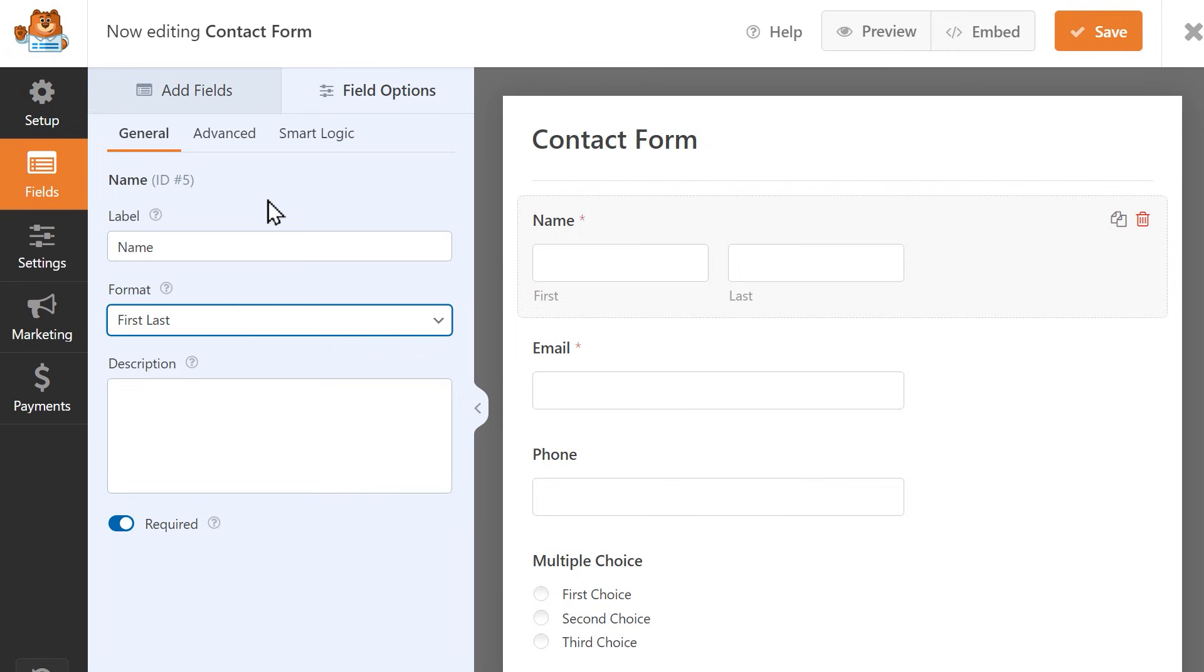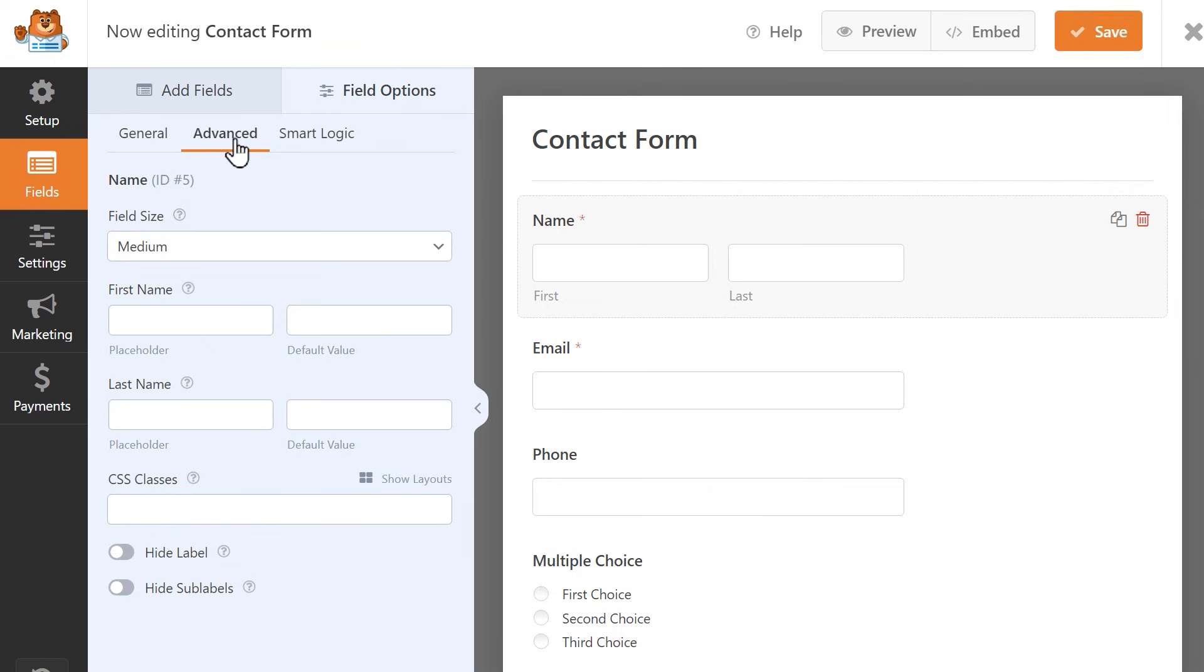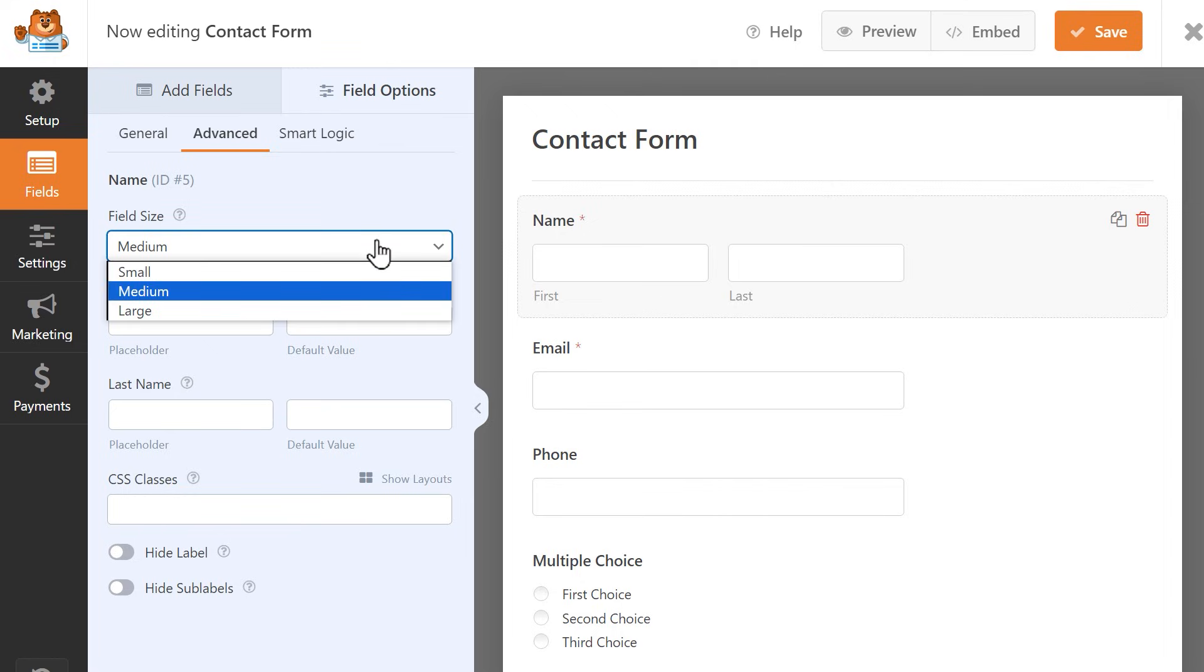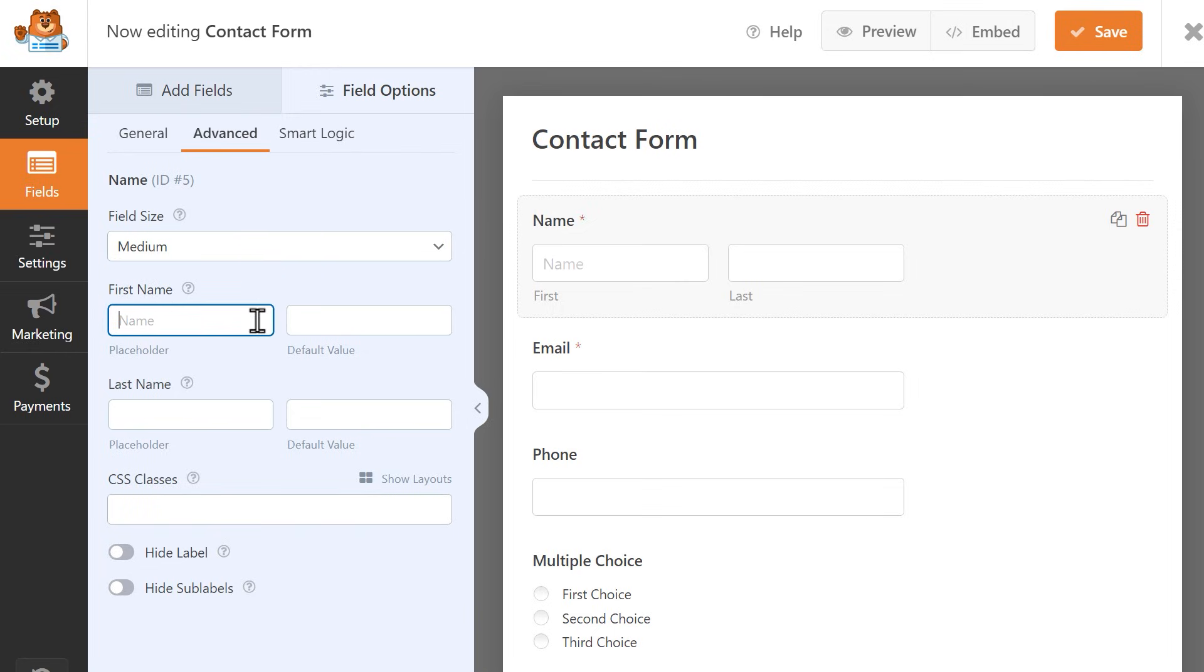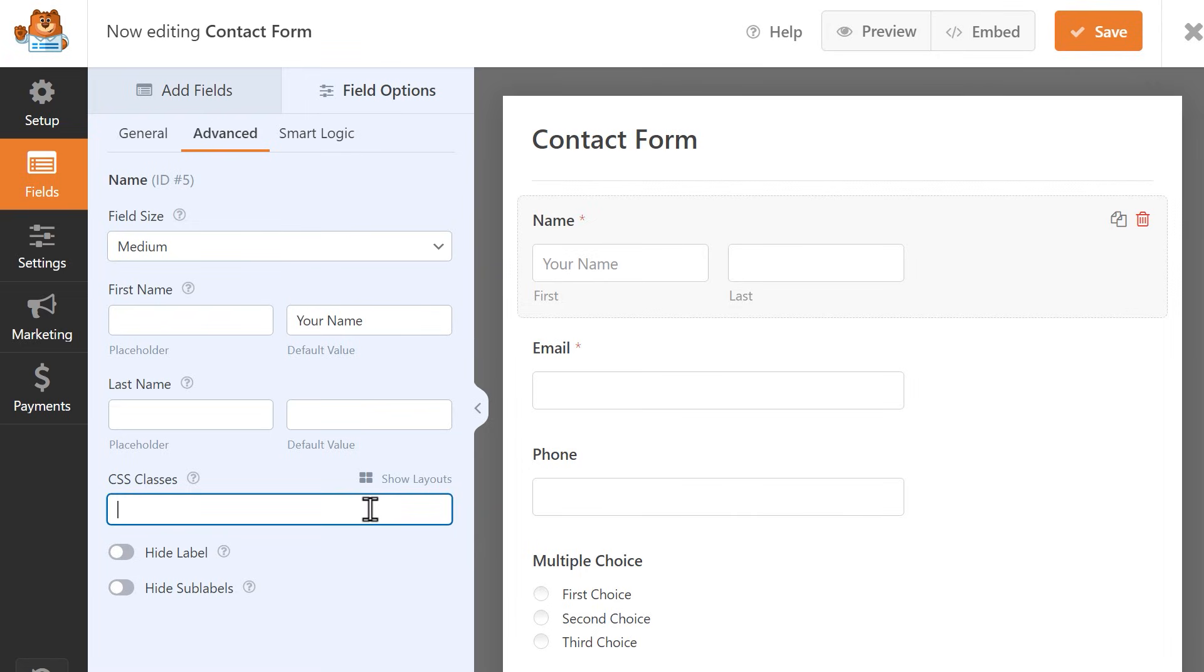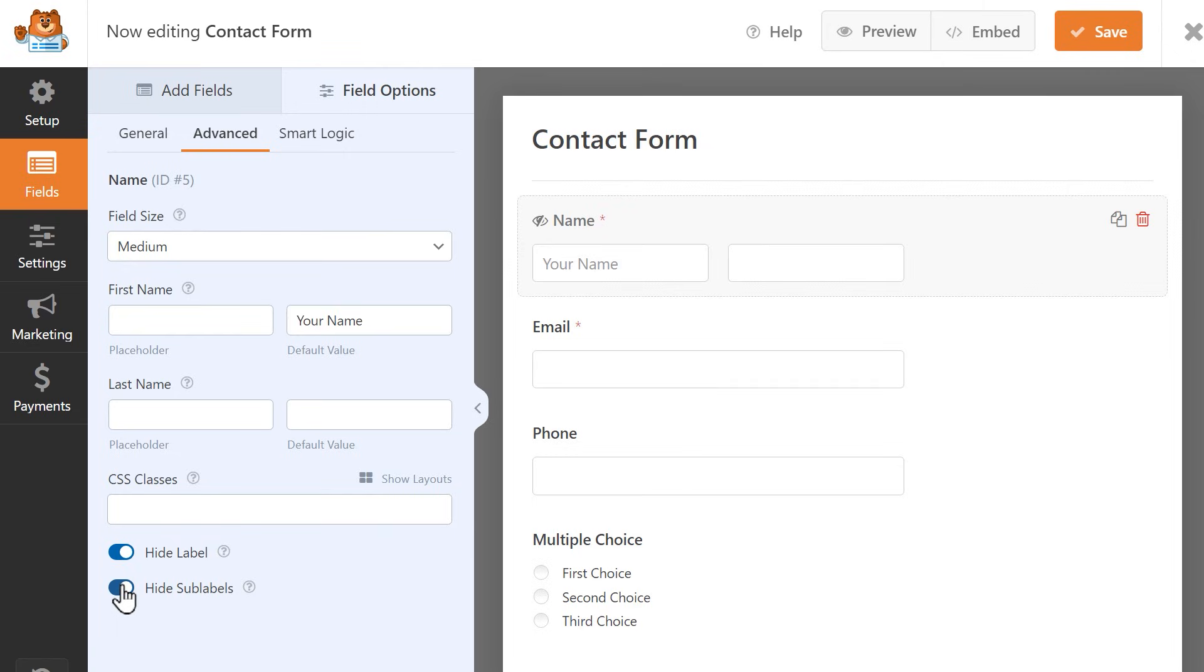You can also click on the Advanced tab for more advanced settings for a field. Advanced settings can include things like changing the field size, adding in a placeholder text within the field, adding in a default value, and you can add a CSS class. You can also hide a fields label and in some cases, require a unique answer to help curb spam entries.